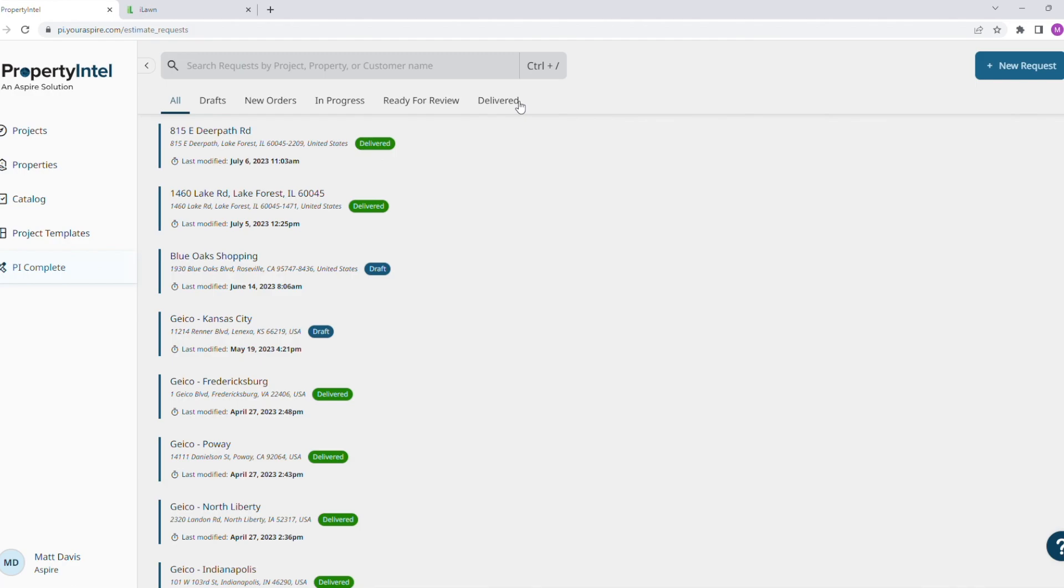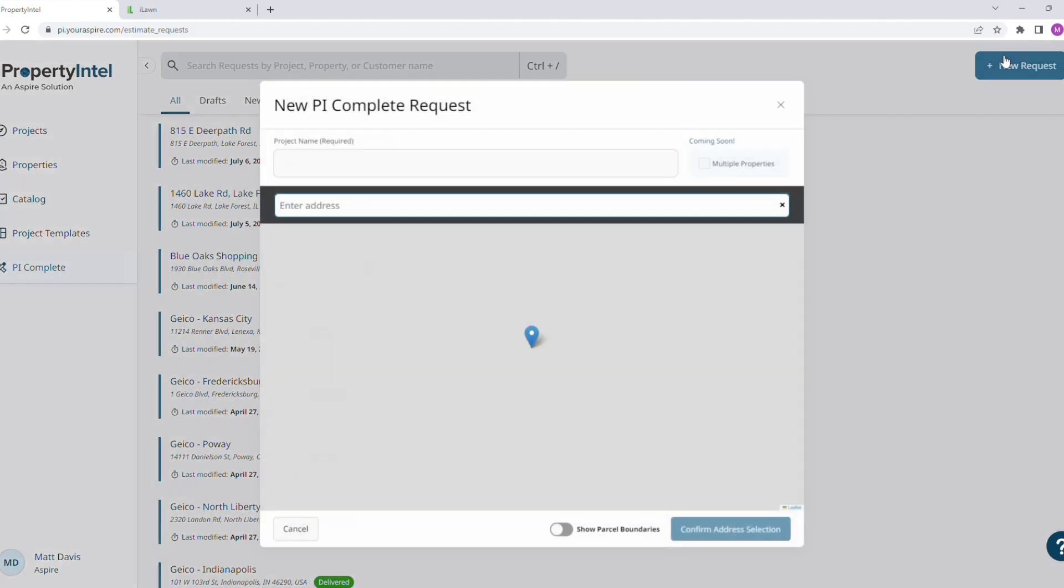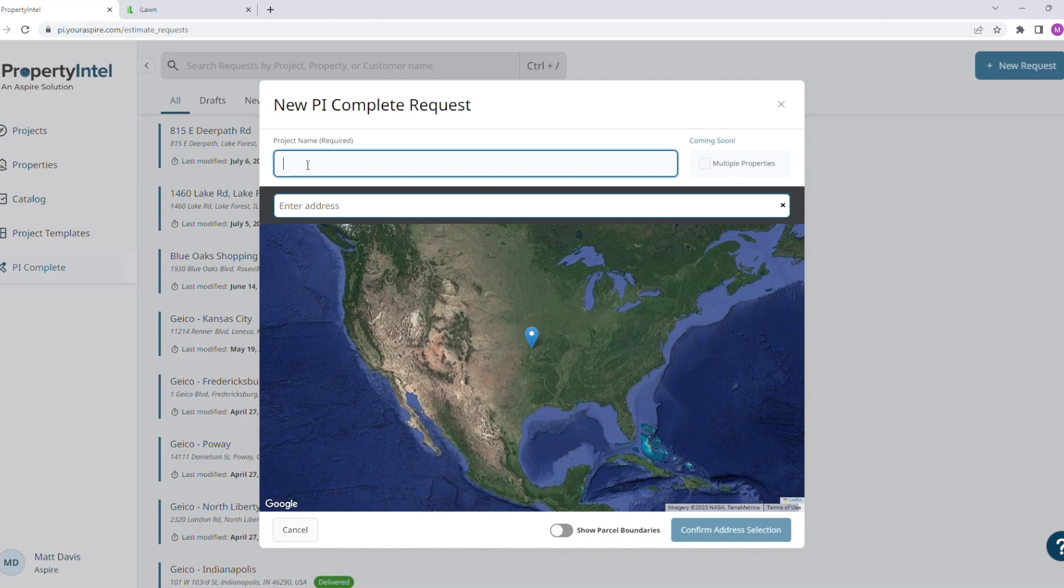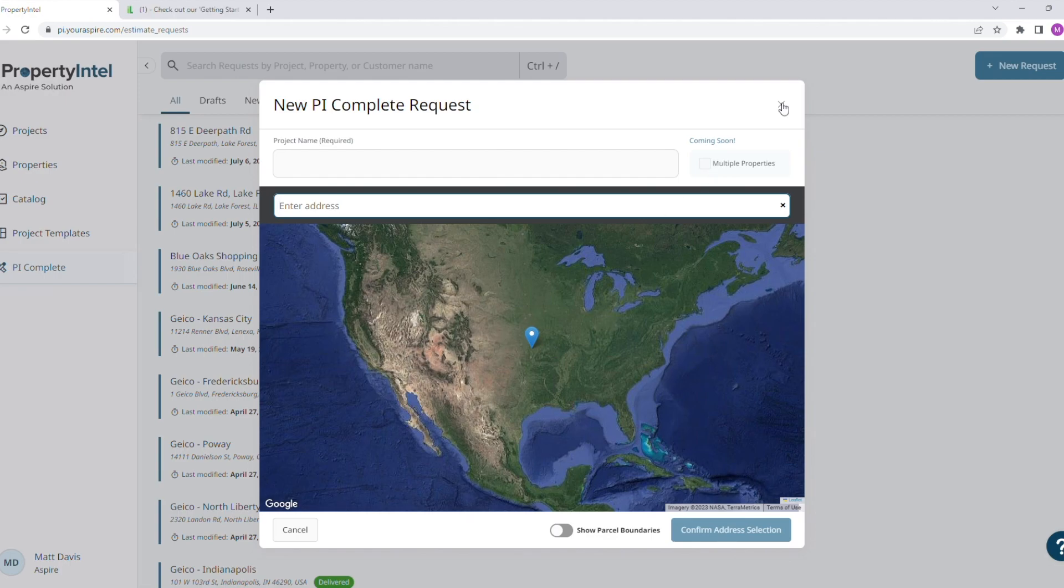And it's simple - you just come up here and click new request, give it a name, type in the address, and then continue on to the parcel boundaries and features that you want. It will go ahead and submit it, and we'll get working on that and get it back to you.